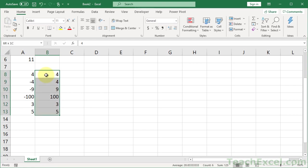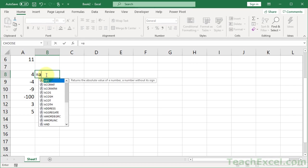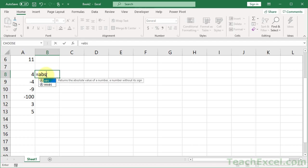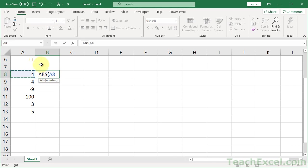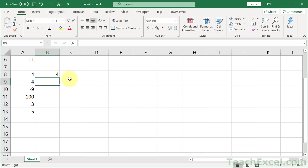So this one, once more, I'll do it. That was kind of quick. Equals, A, B, S, Tab. Go over here. Hit Enter. Copy it down.